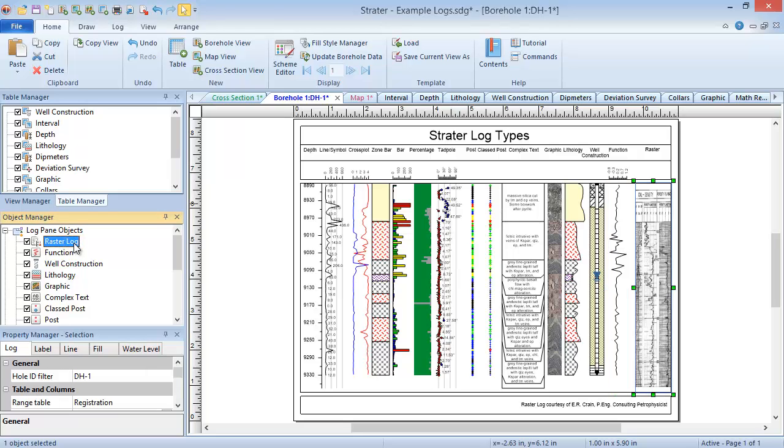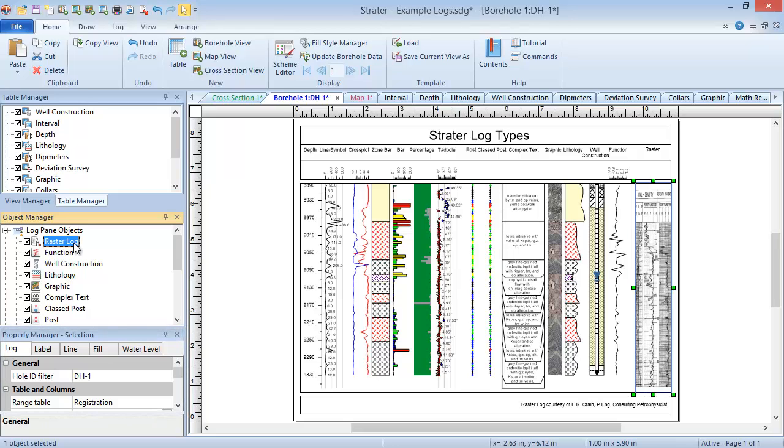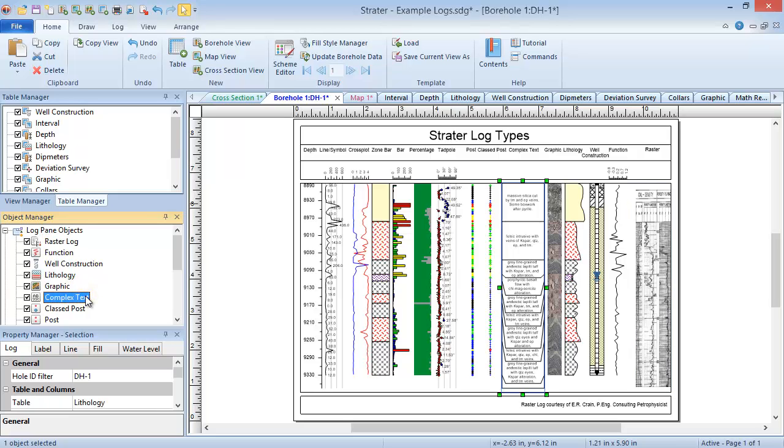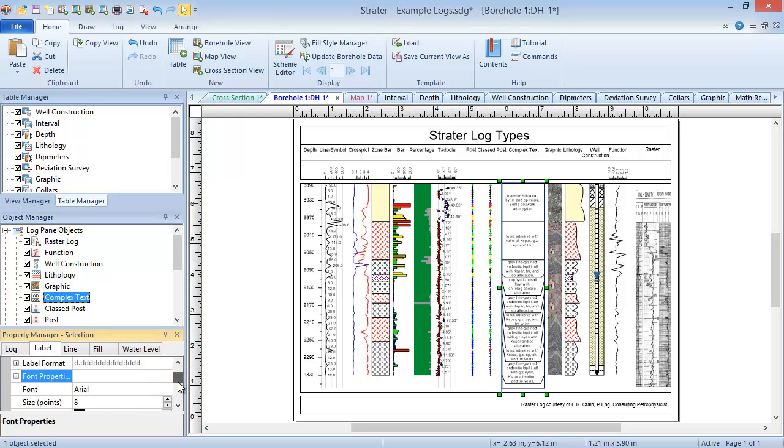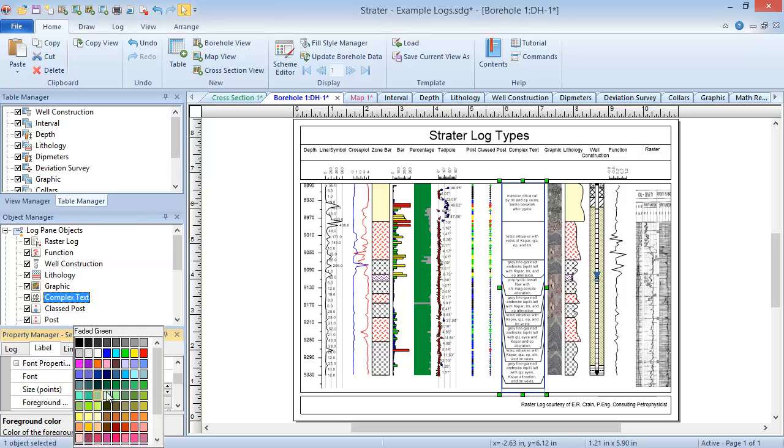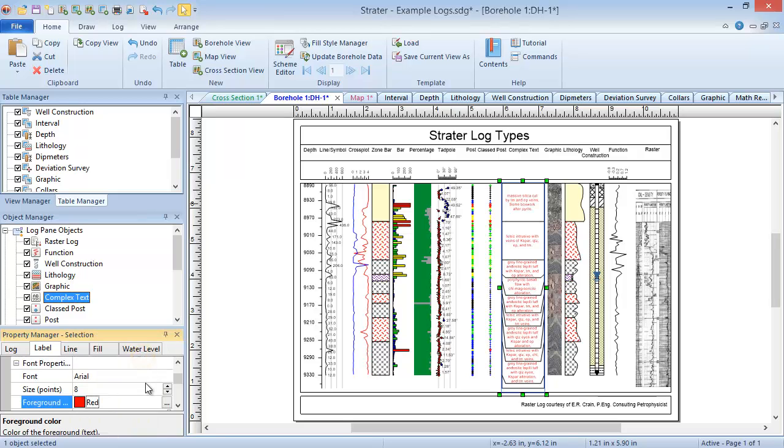After an object is selected, the properties for that object are shown in the Property Manager. Changing a property in the Property Manager immediately updates the view. For example, I can change the text color for the complex text log in this borehole view by selecting the complex text log, clicking the Label tab in the Property Manager, expanding the Font Properties section, and changing the foreground color to red. The text color of the log immediately updates.